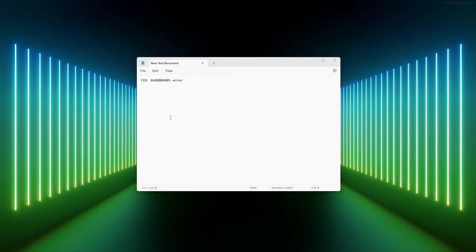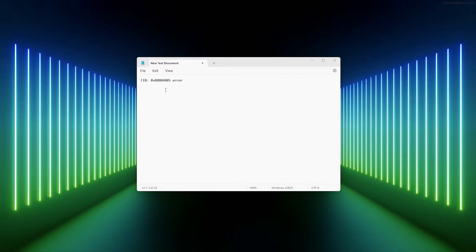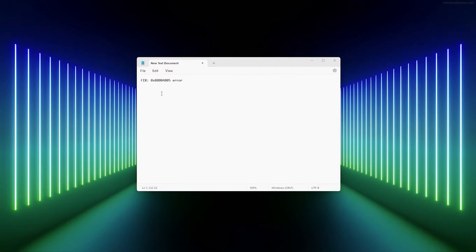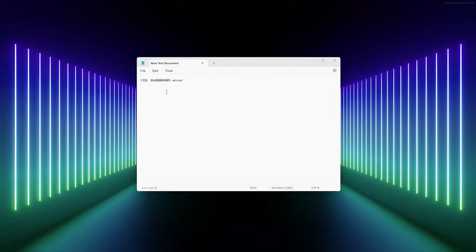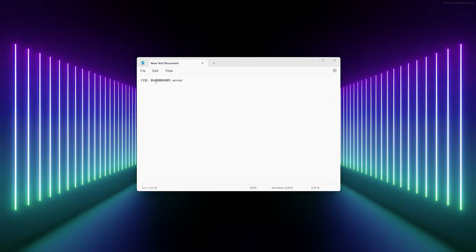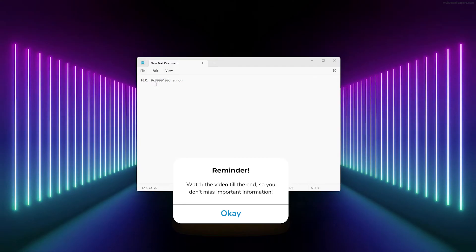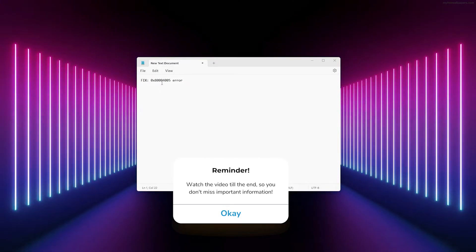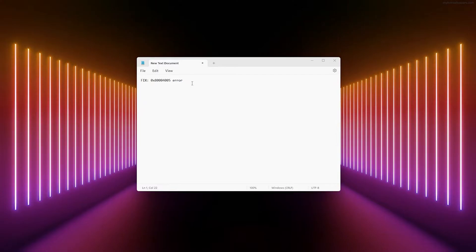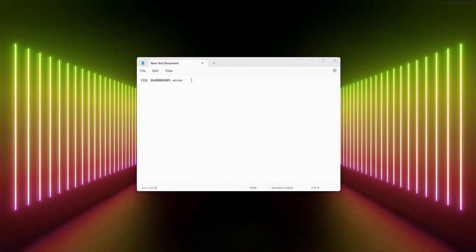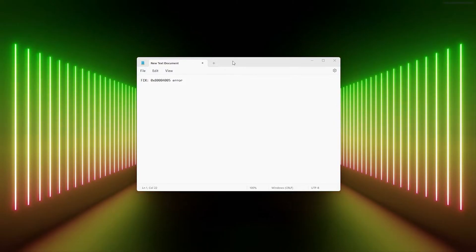Hey hello guys, it's HowToTechSimplified and today I will be showing you how to fix the 0x80004005 error in Windows. This is a very easy method, just simply follow along and watch till the end to fix your problem.